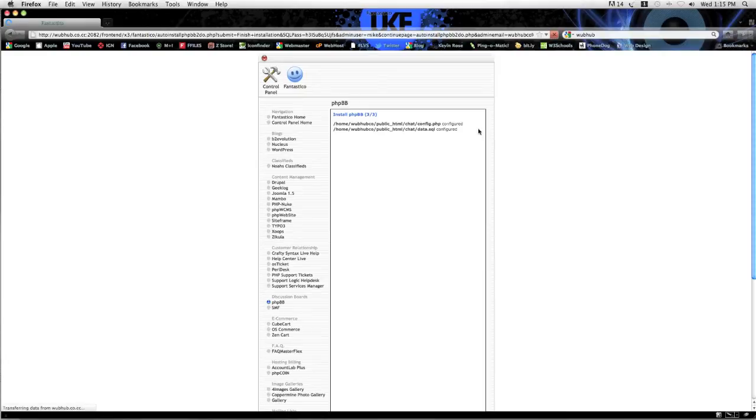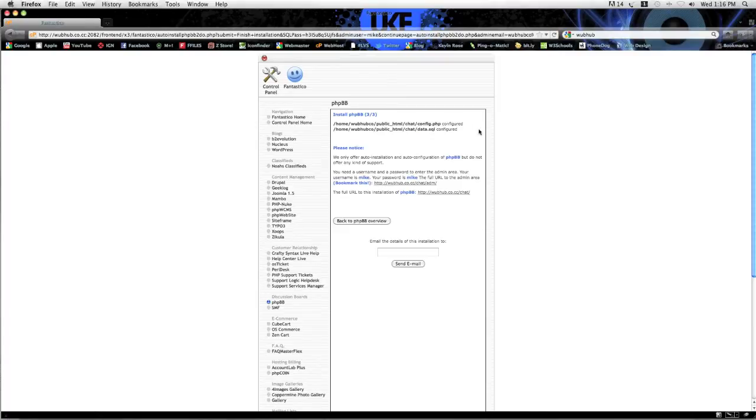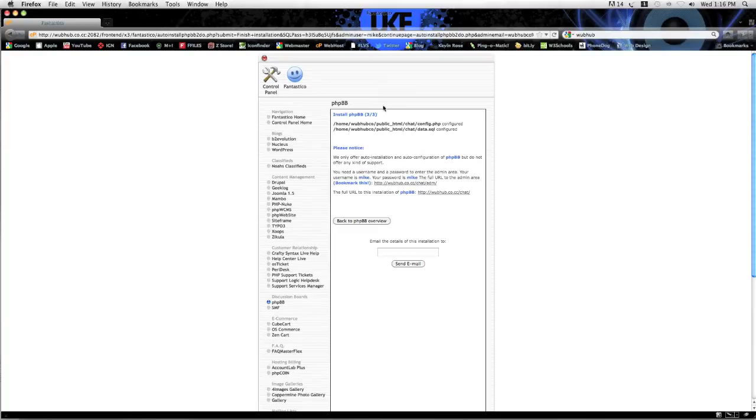And here it's installing, configuring the SQL database, it's putting up the PHP. Now here you want to enter your email and they'll send you a summary of all this.